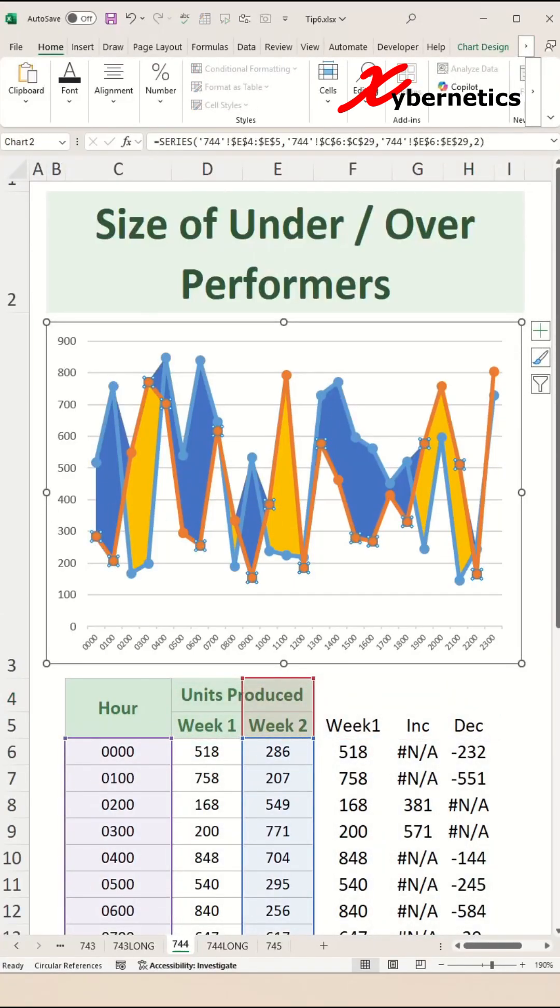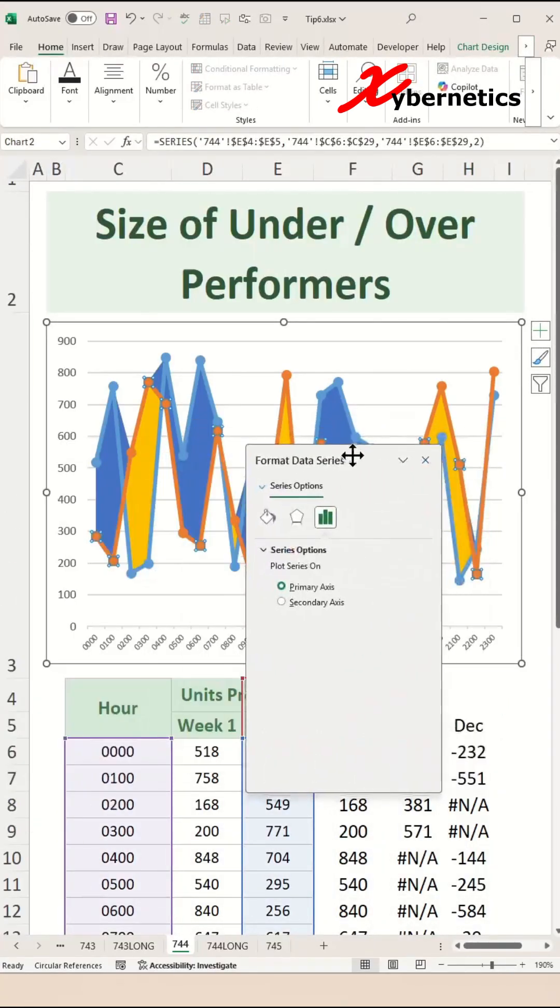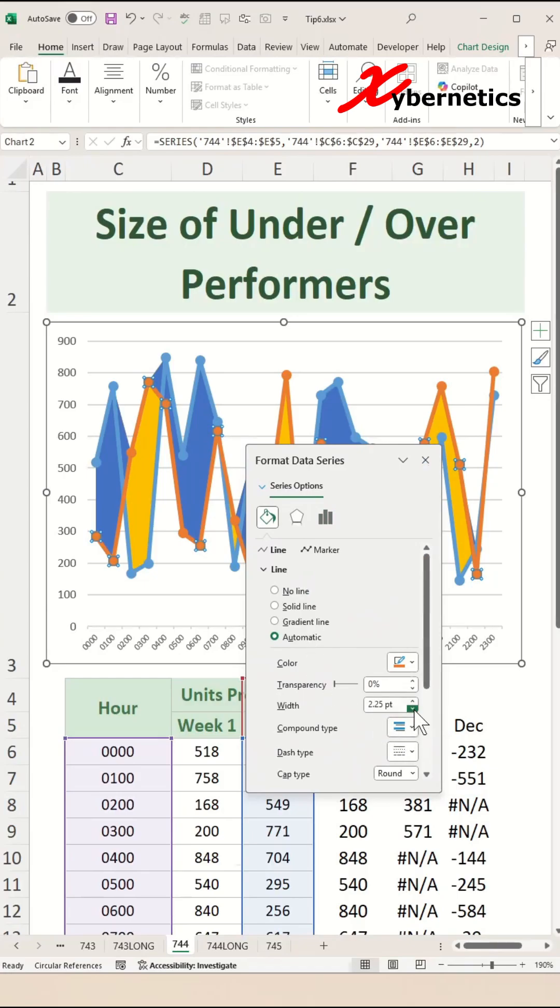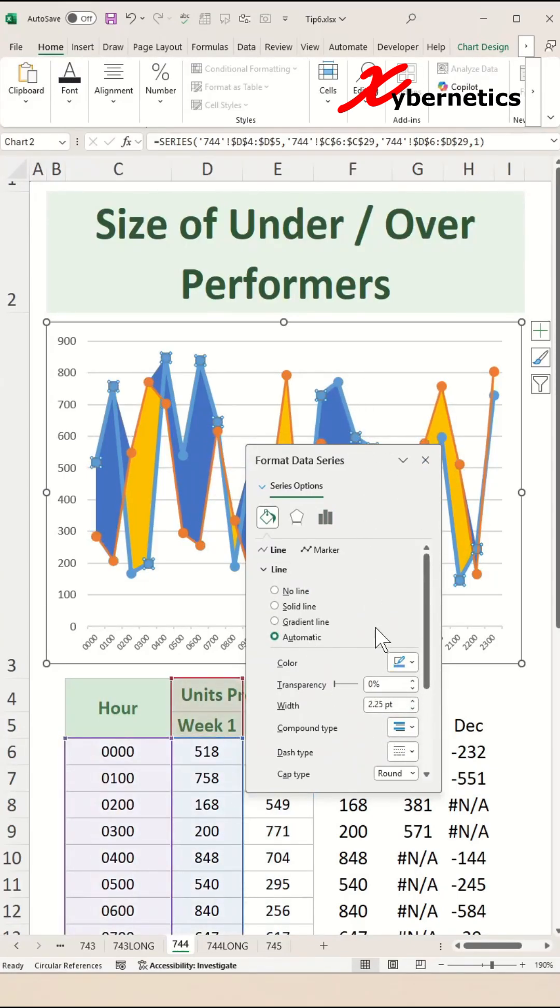Go ahead and do the same thing with the blue line.